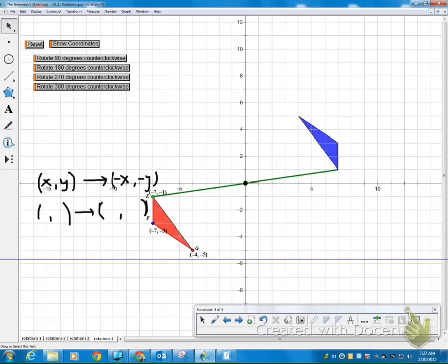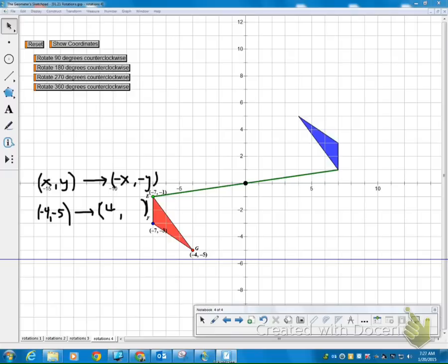And let's look at point G. So my point G starts out at negative 4, negative 5. Negative 4, negative 5. So according to our motion rule, I should have a positive 4, positive 5. Because my x and y stay in the same place, the only difference is that they're going to change their sign.